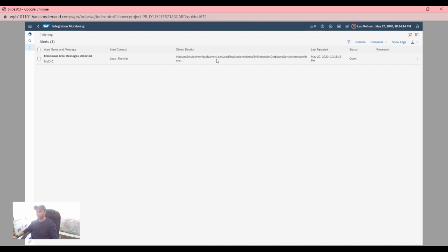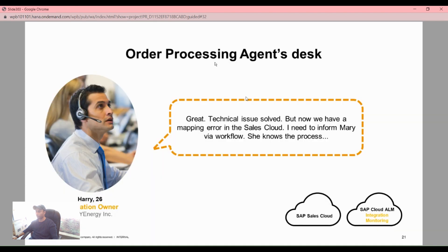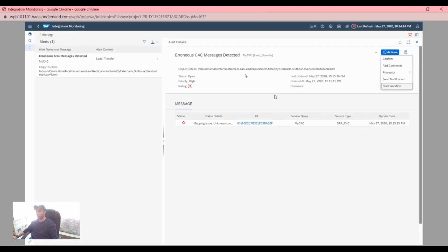We can see what is in our inbox or service. The technical issue is resolved, so we're resolving the technical issue. But now we have a mapping error in the sales cloud — there is a mapping error in our workflow.